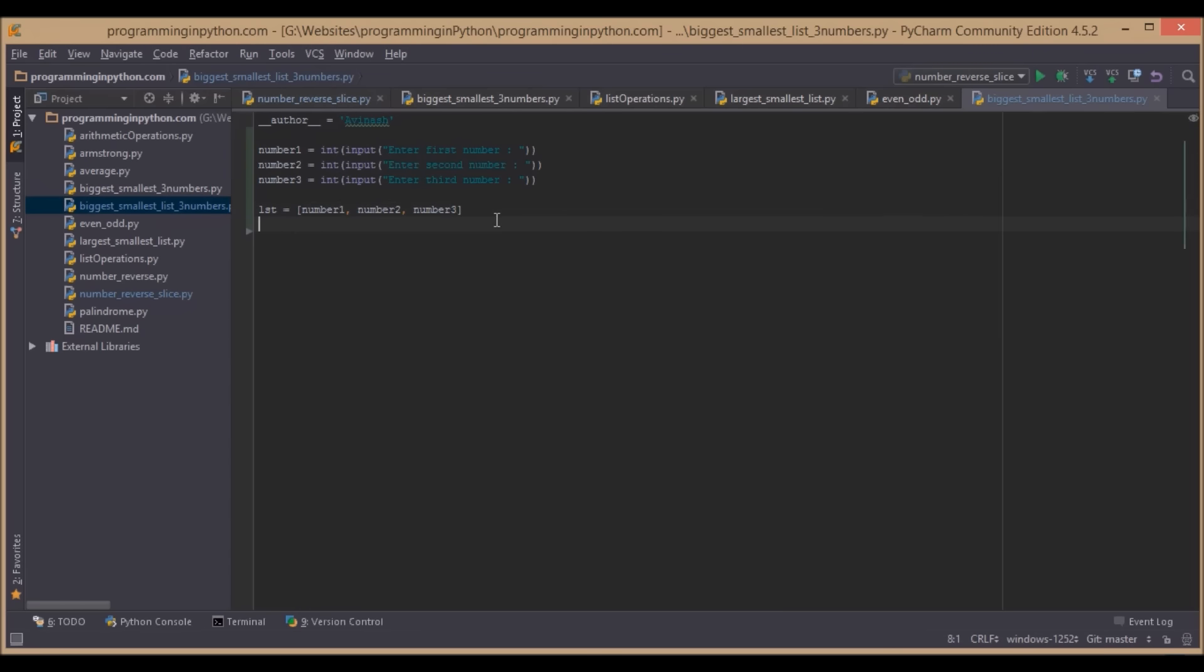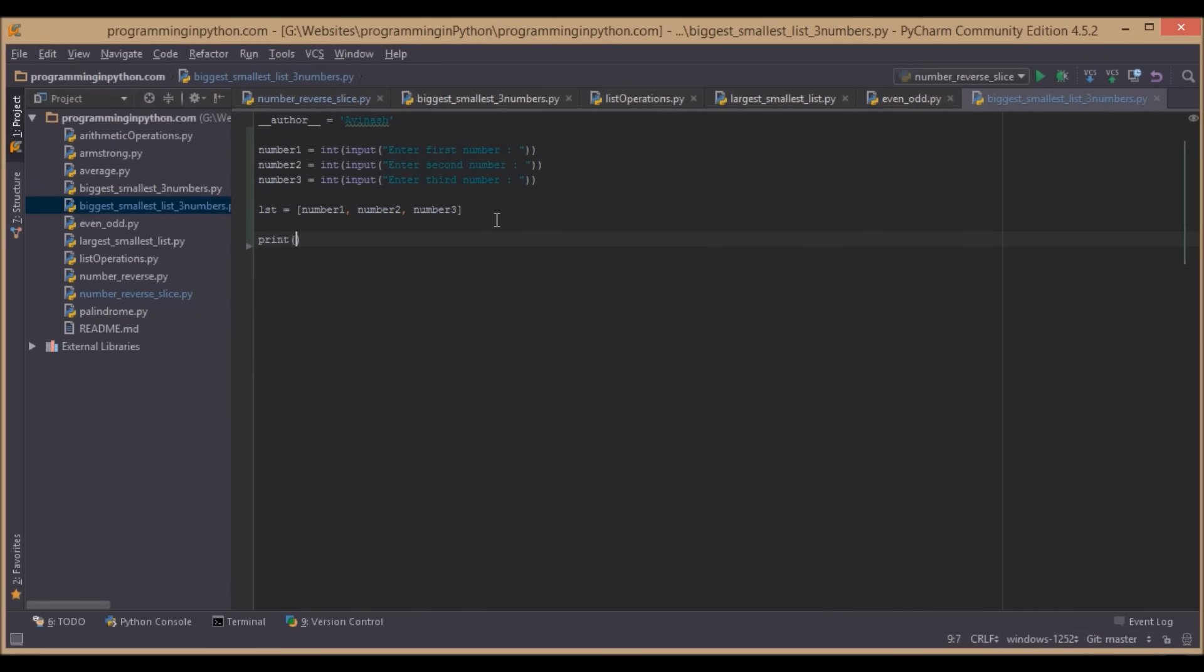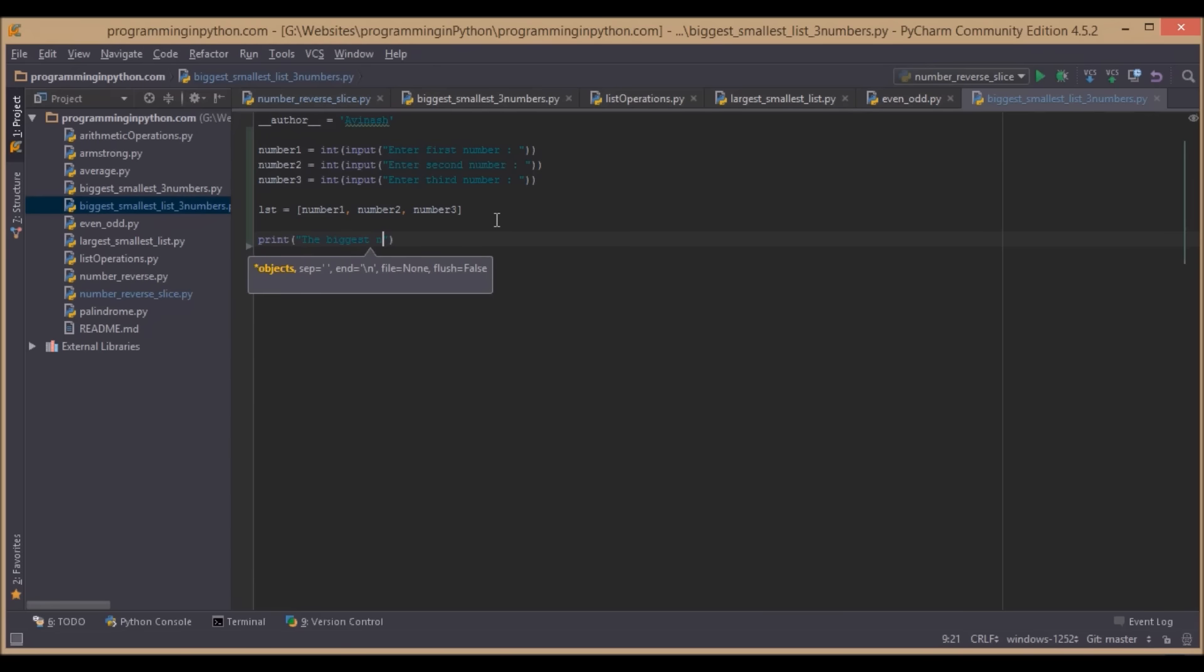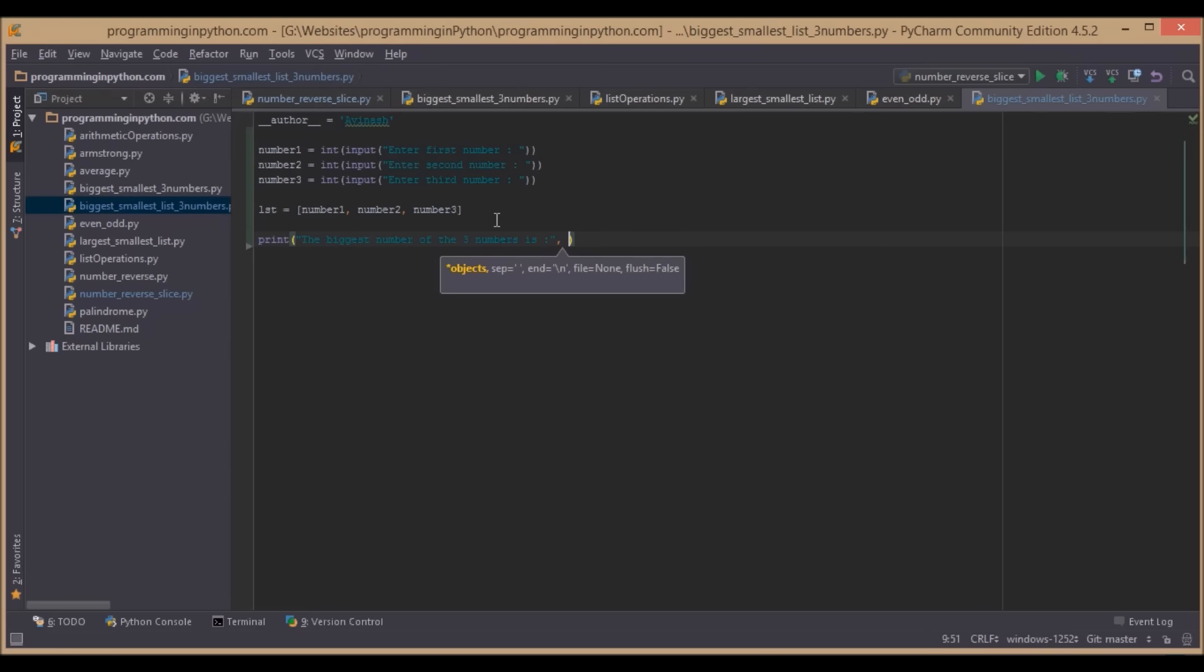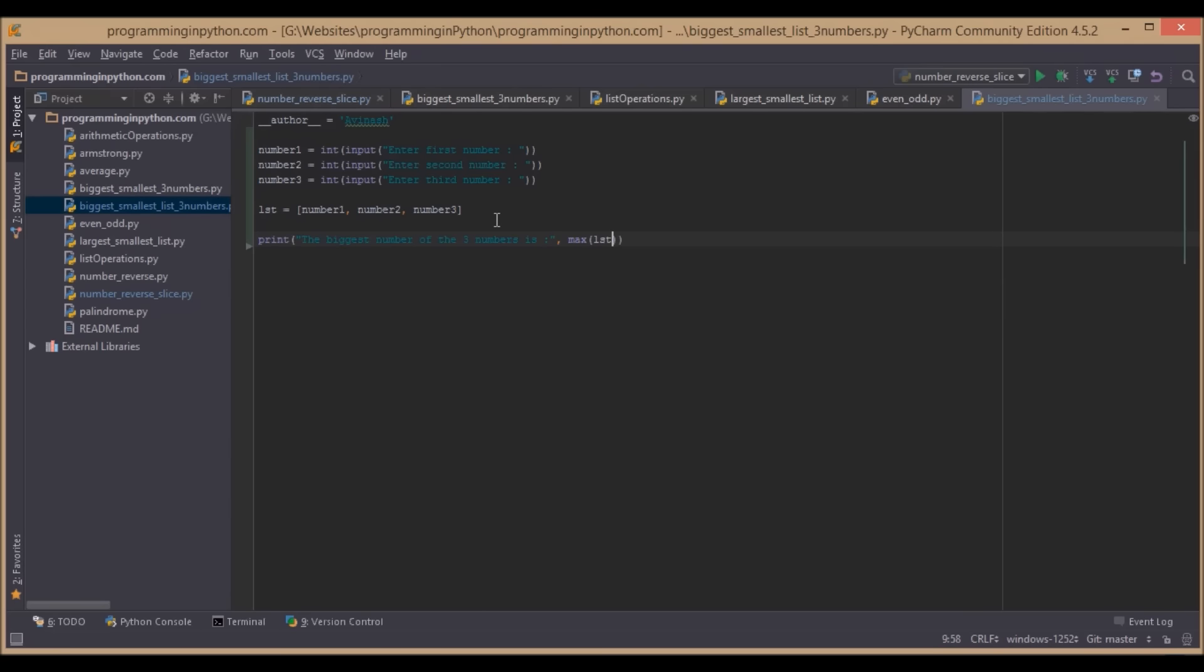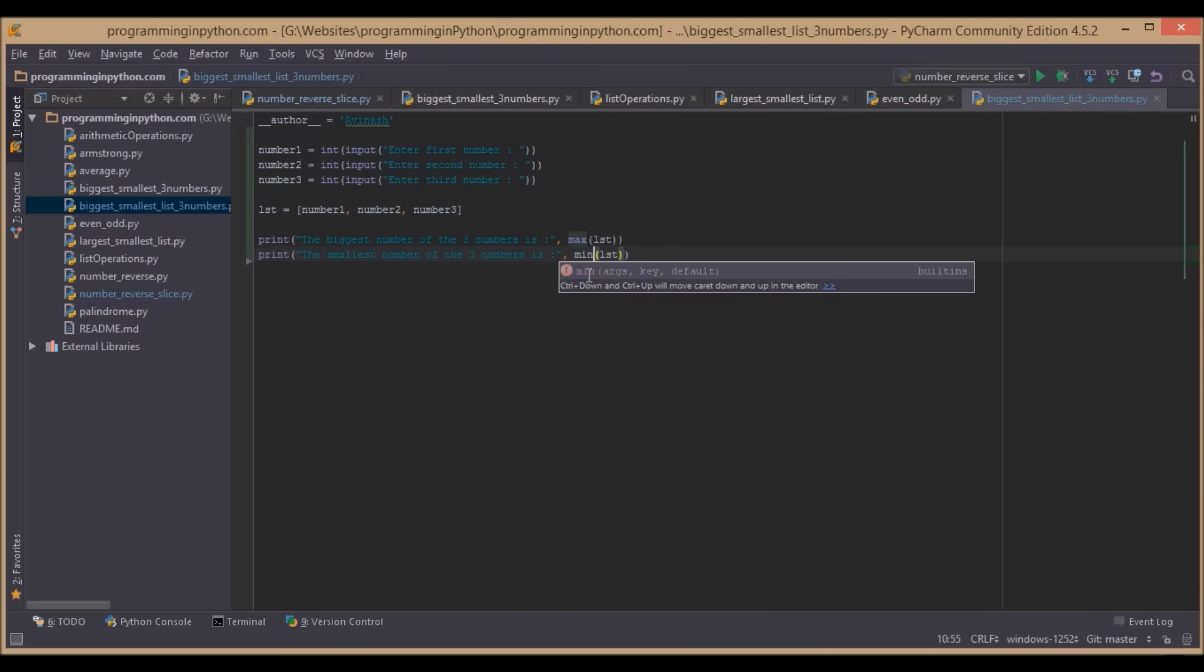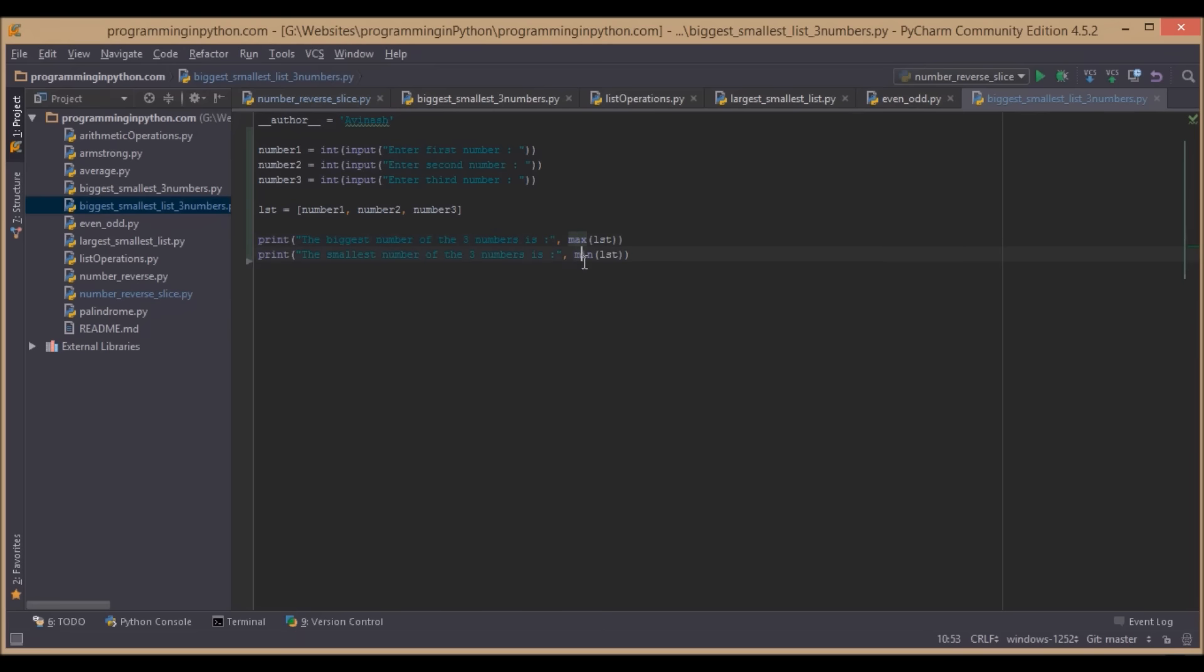Now we will print maximum and minimum. We print max of the list, this is the biggest number. Similarly for smallest number, we will use min. That's it for the program. These are very simple functions we can apply on lists.